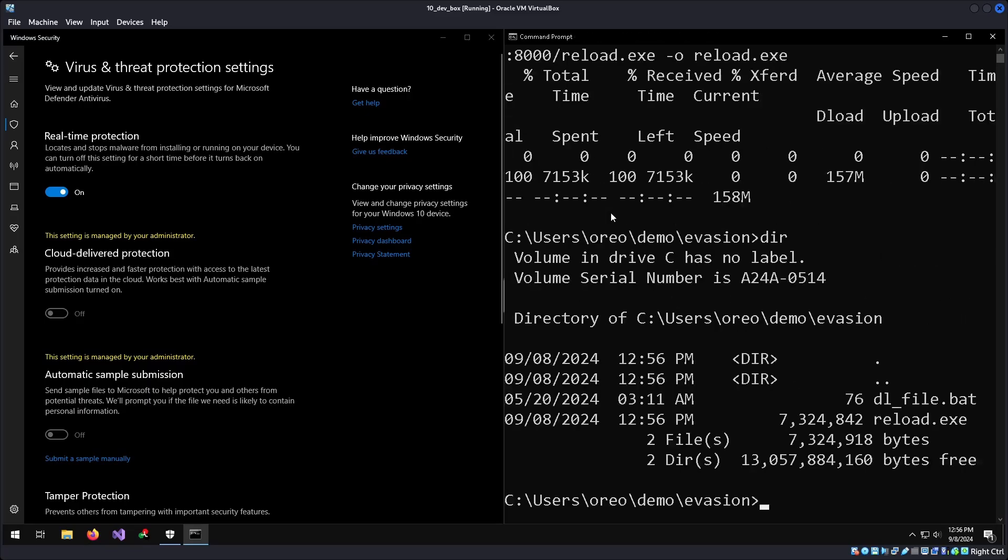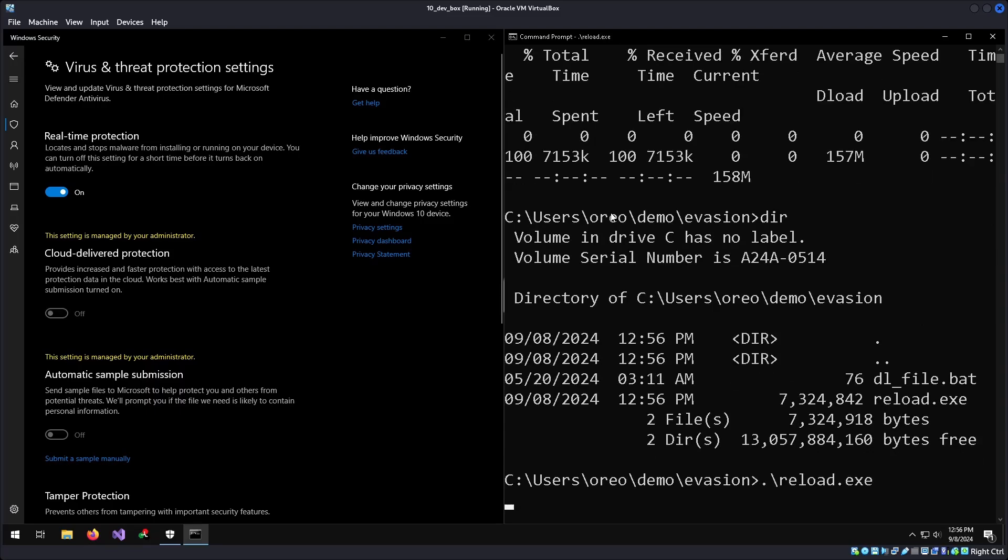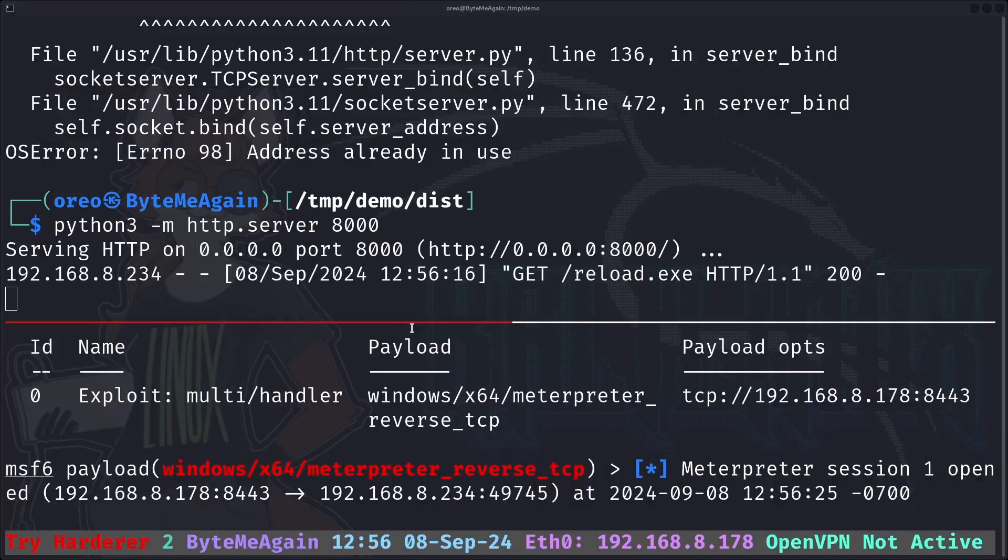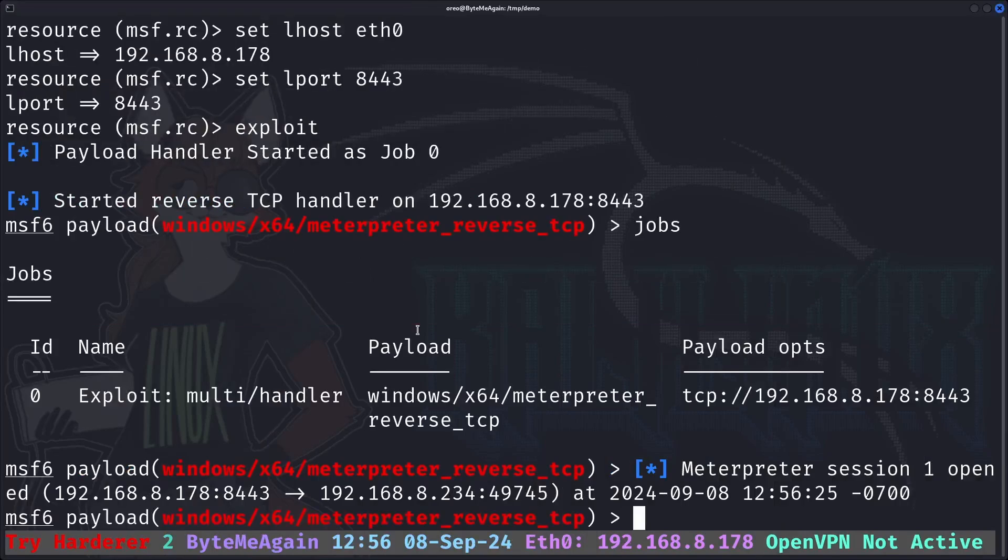We grab our file. It's not caught by Windows Defender. We drop it to disk. When we run reload, nothing happens. No Windows Defender alerts, but we have a meterpreter session.